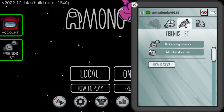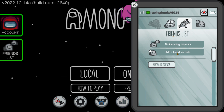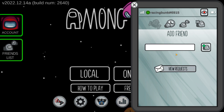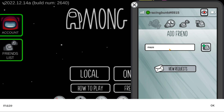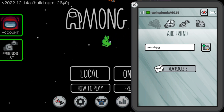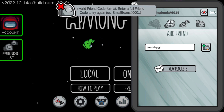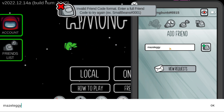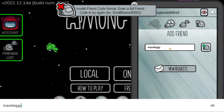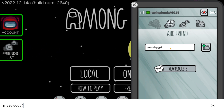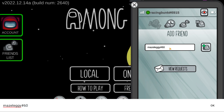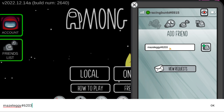So now I'm going to add one of my friends here. I'm going to click on Friend List and then click on Add a Friend. I'm going to write my friend code here, which is M-A-Z-E L-E-double-G-Y.